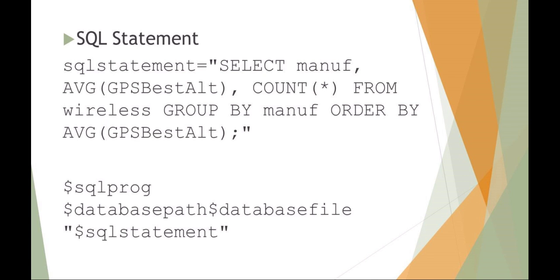I also have just set up some other variables here. I'm setting up my SQL program, and what I'm saying here is the SQL program I set up as a variable, which would be, in our case, SQLite with the absolute path name. And I also have some previous setup variables of my database path and my database file, so that's my absolute path name. And then it's going to execute the SQL statement.